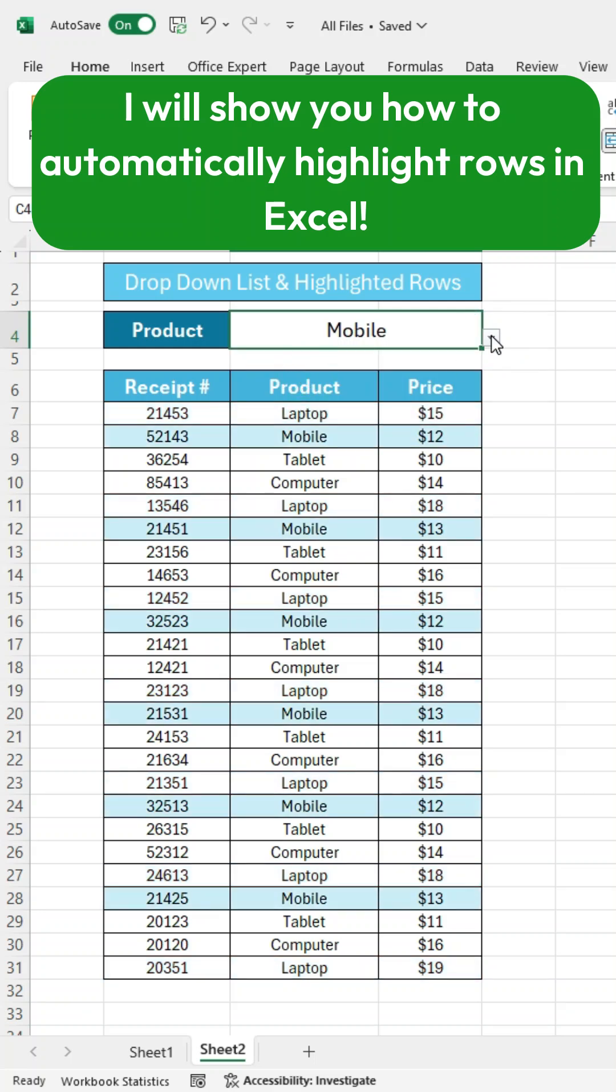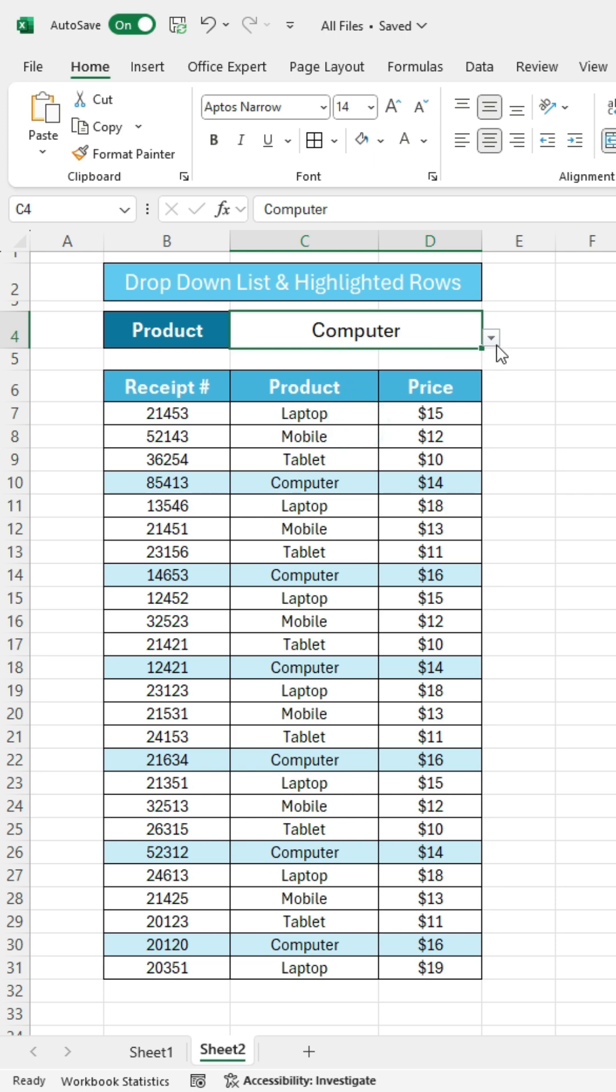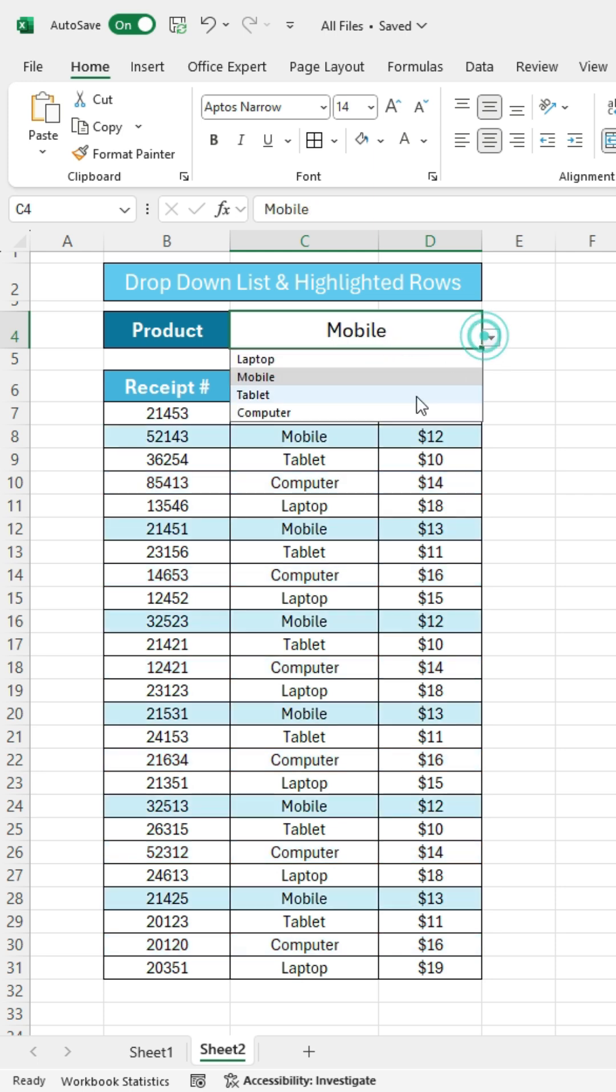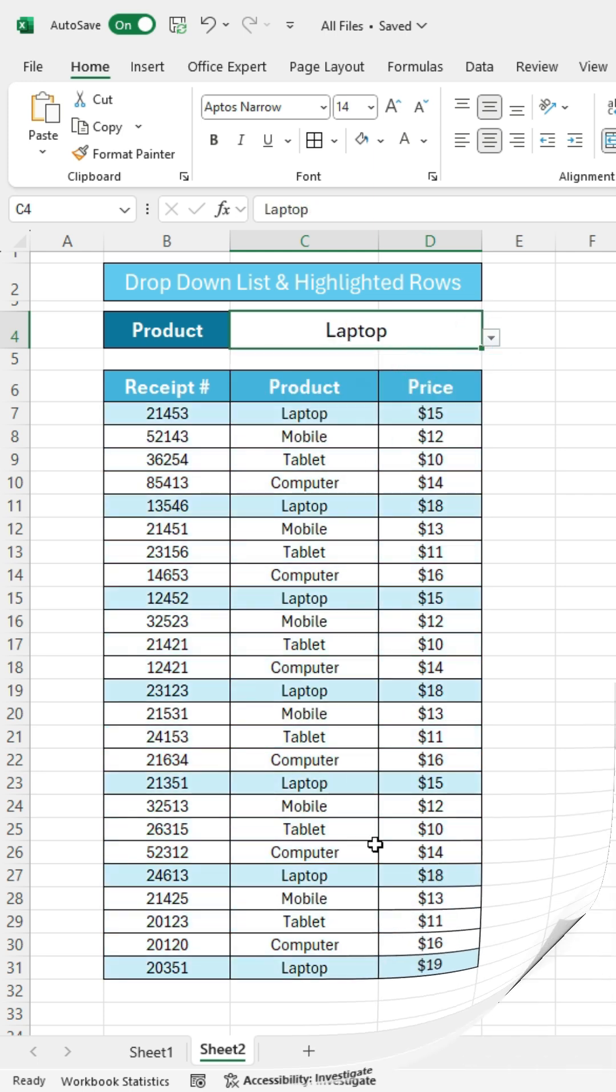I will show you how to automatically highlight rows in Excel based on a drop-down selection. This is a fantastic way to make your data visually appealing and easier to analyze.